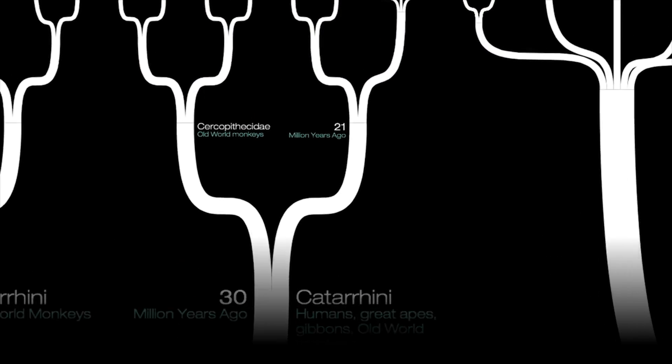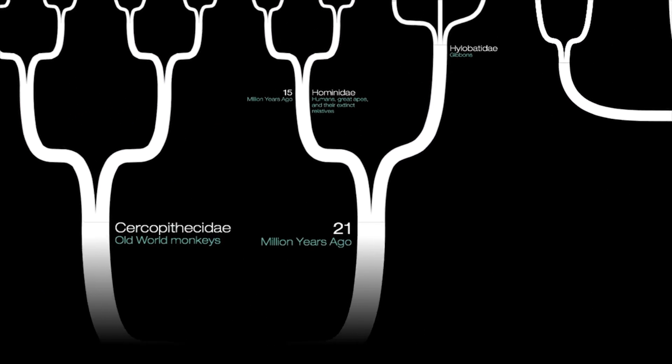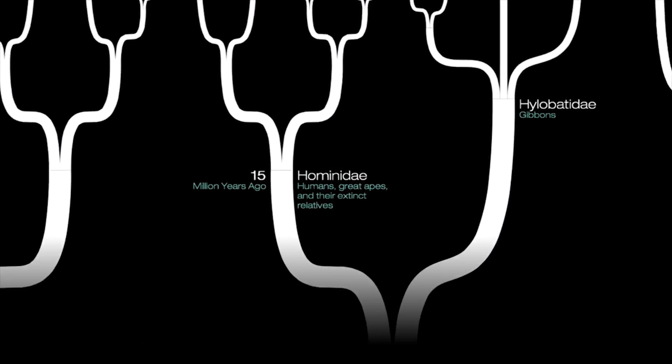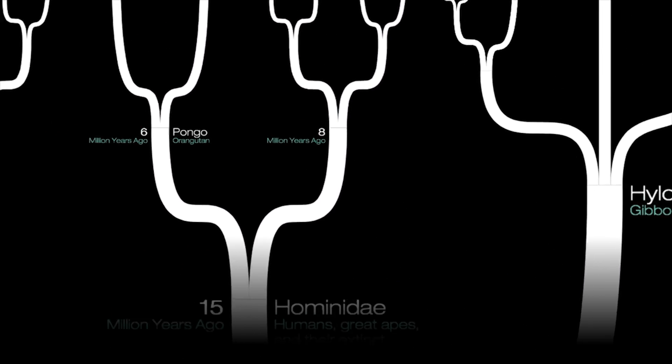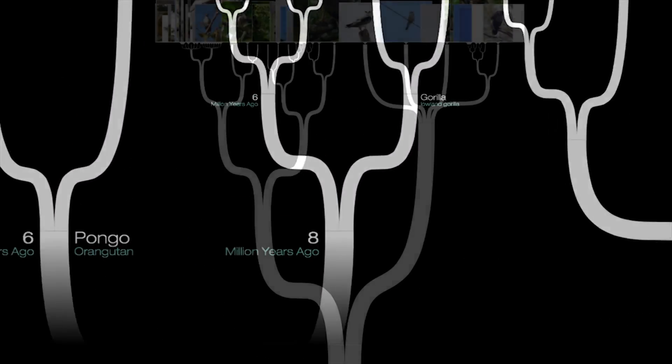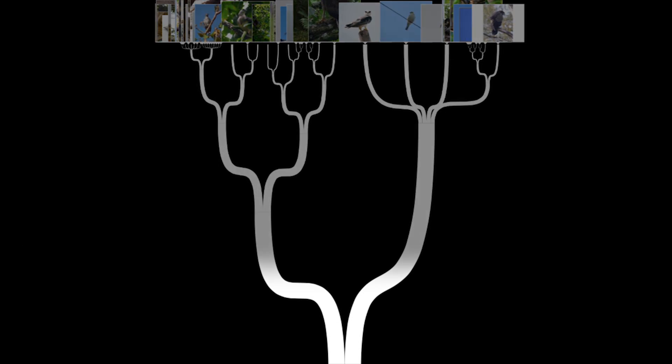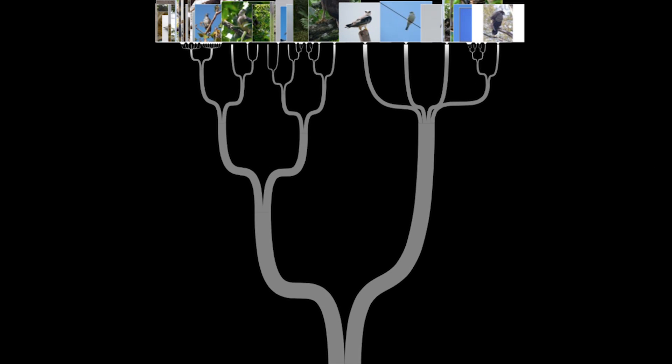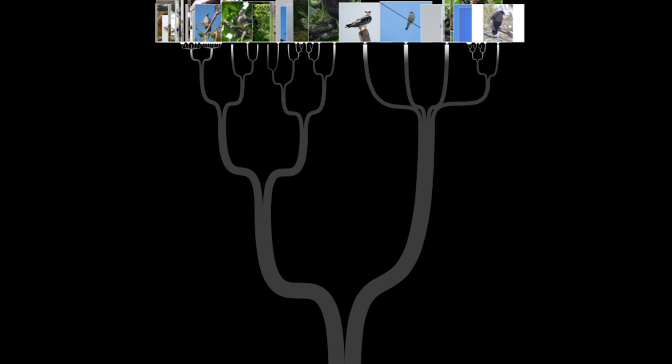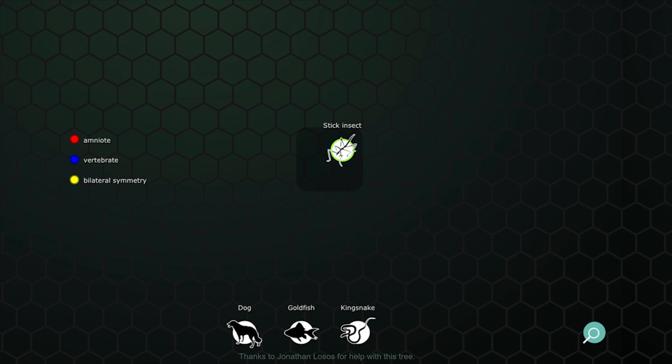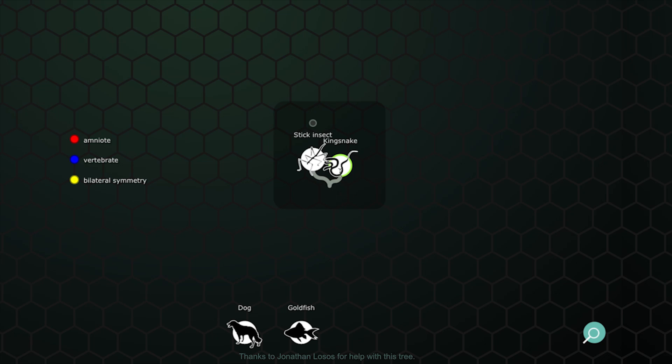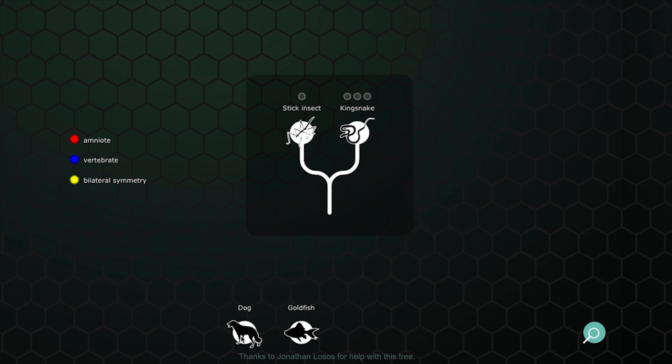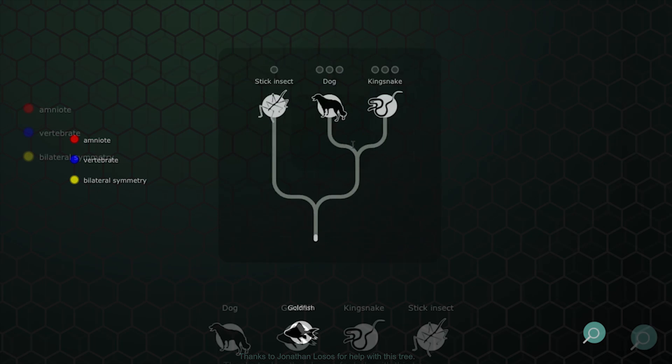A tree isn't a literal timeline, but it does show the passing of time. More ancient branches occur deeper in the tree, and more recent splits occur closer to the tips. For each puzzle in this lab, you'll be organizing a collection of species into a tree.